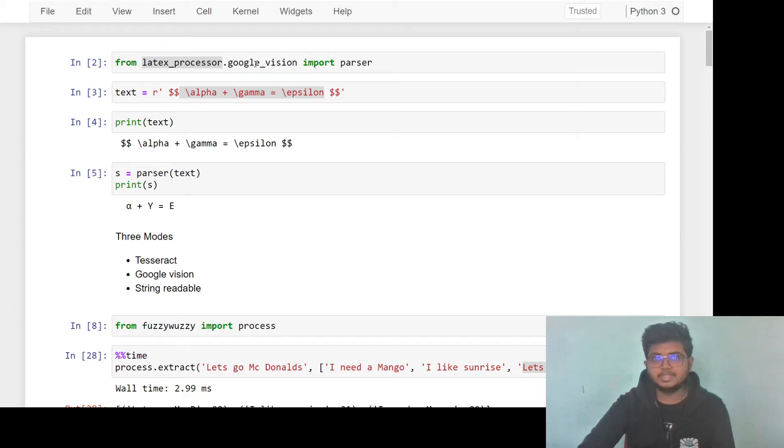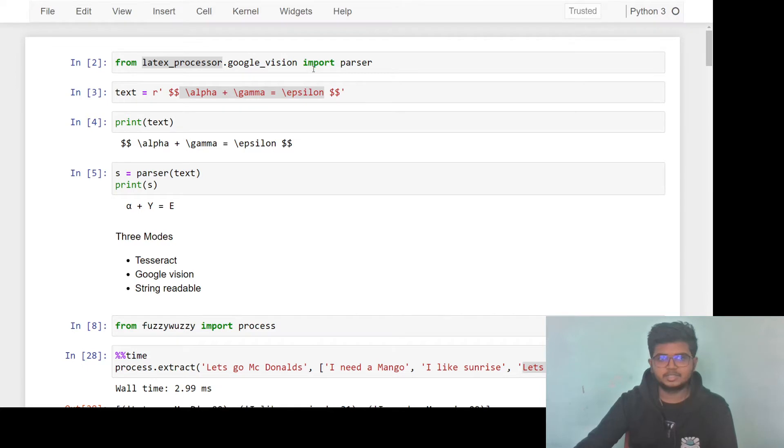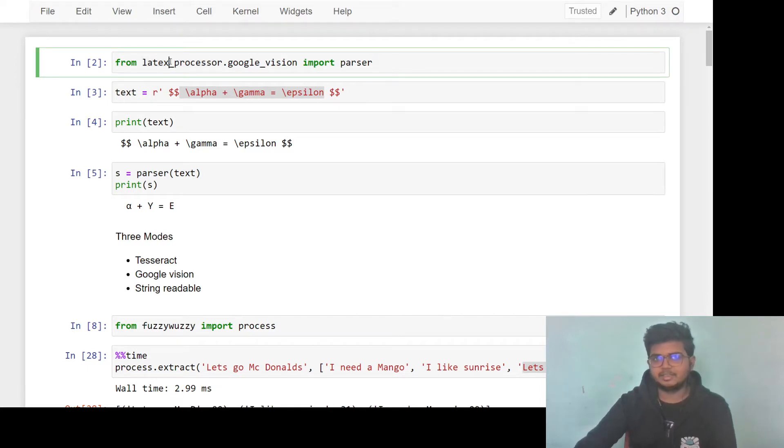Hi, I'm Jay and today I'll be taking you through some interesting machine learning solutions. The first one of it is latex processor.